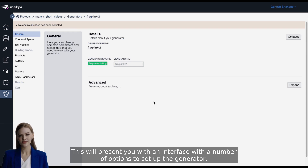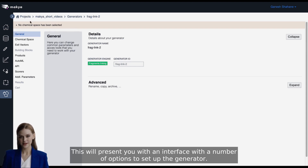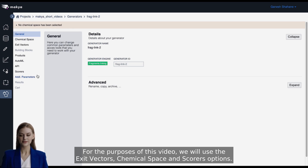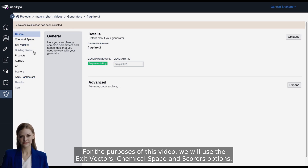This will present you with an interface with a number of options to set up the generator. For the purposes of this video, we will use the Exit Vectors, Chemical Space, and Scorers options.